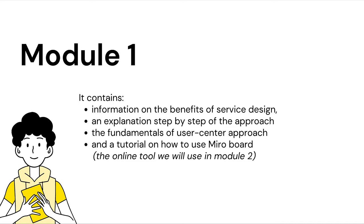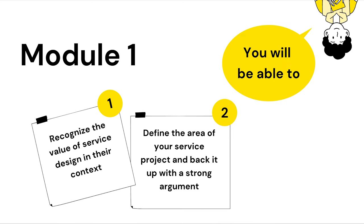It's an online tool that we will use in Module 2, like every real service designer. At the end of this module, you will be able to recognize the value of service design in their context. And then, you will define the area of your service project and back it up with a strong argument.